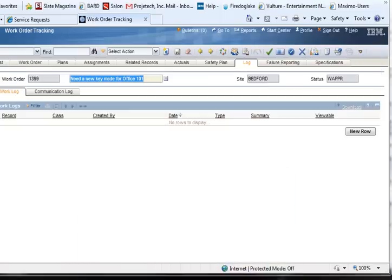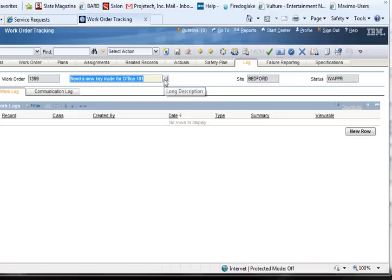There are several fields in Maximo where additional information could be added to a record, including the long description fields and remarks fields throughout the system. However, description, long description, and remarks fields are editable by anyone who has access to the application.